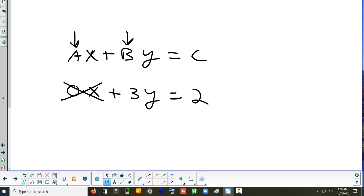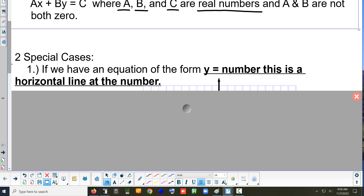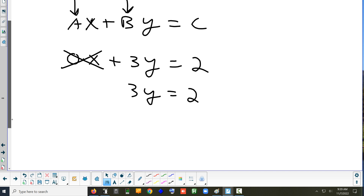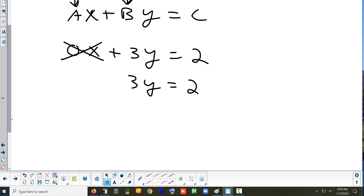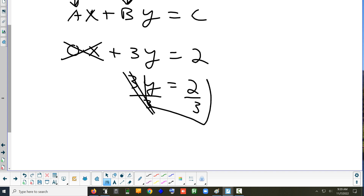We're going to talk about what happens when one of the letters is gone. If x is the letter that's gone, then you're going to end up with just a y in your problem — like 3y equals 2. If you want to get the y by itself, you divide — and now you have y equals two-thirds.